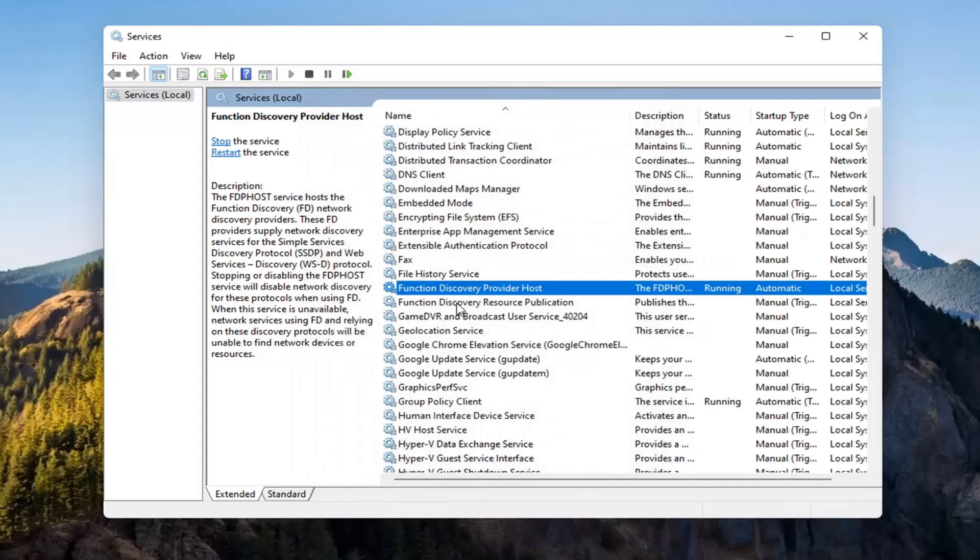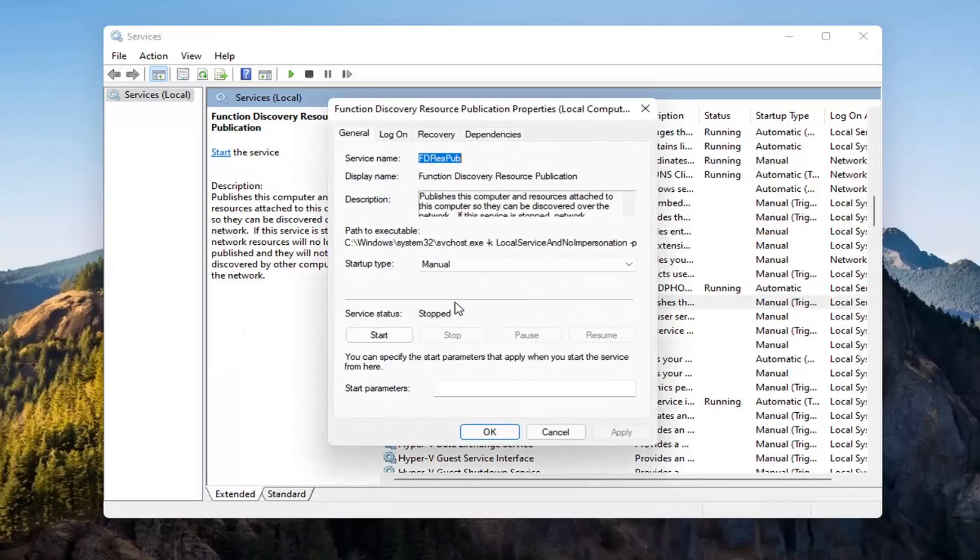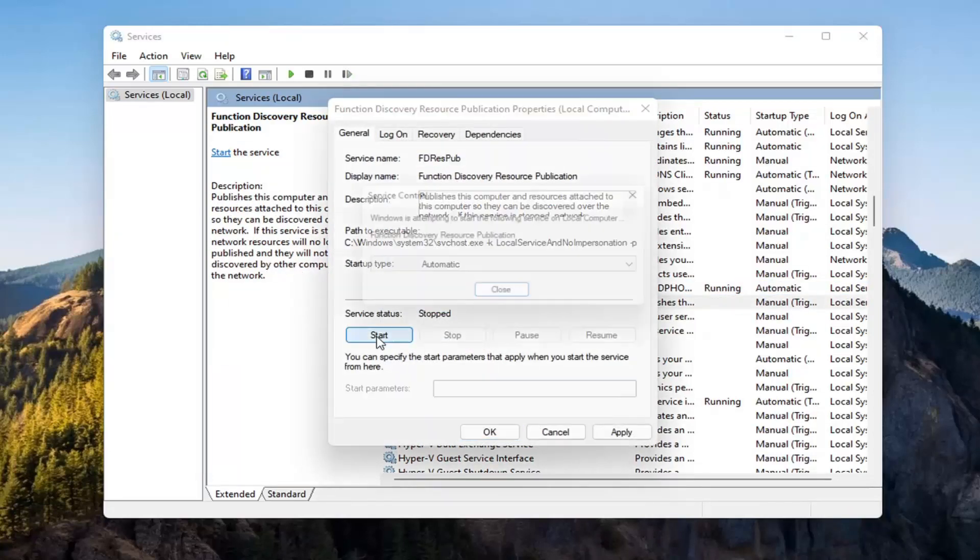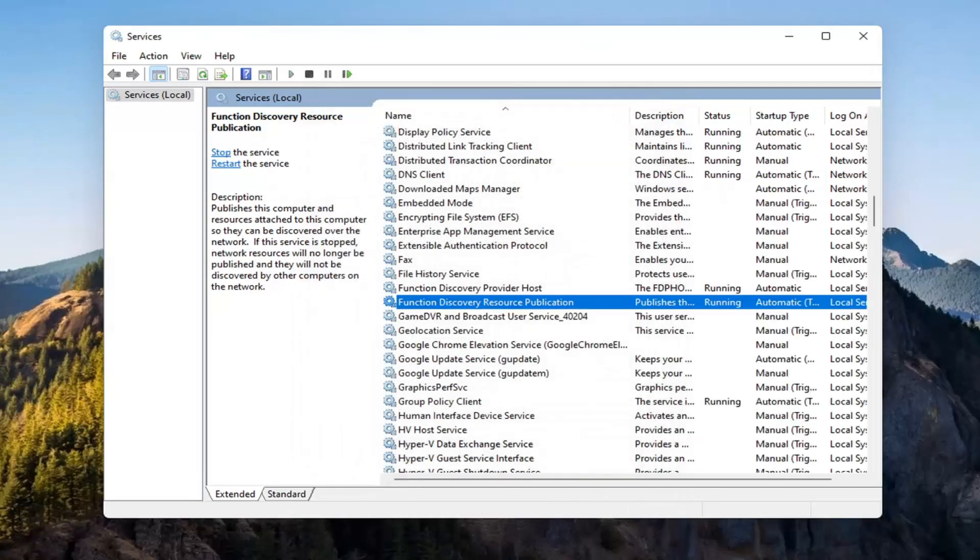Now you want to locate the Function Discovery Resource Publication service. Double-click on that. Set Startup Type to Automatic, and then Start the Service. Select Apply, OK.